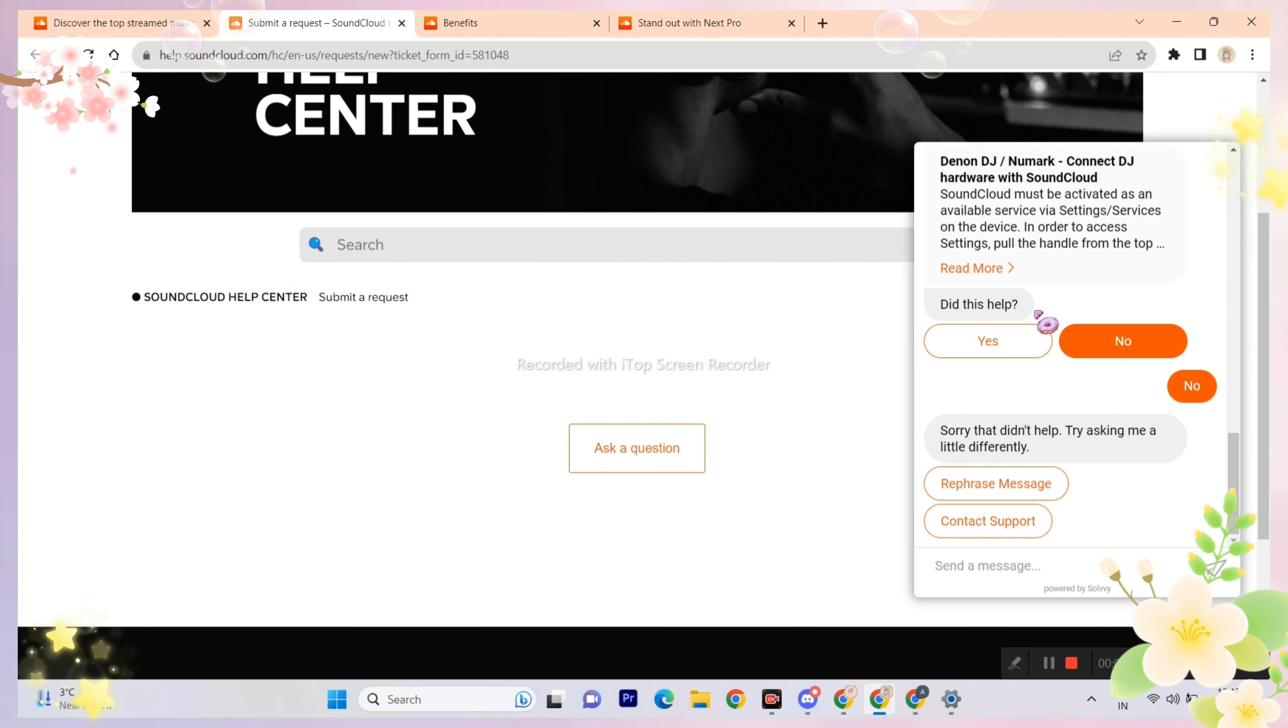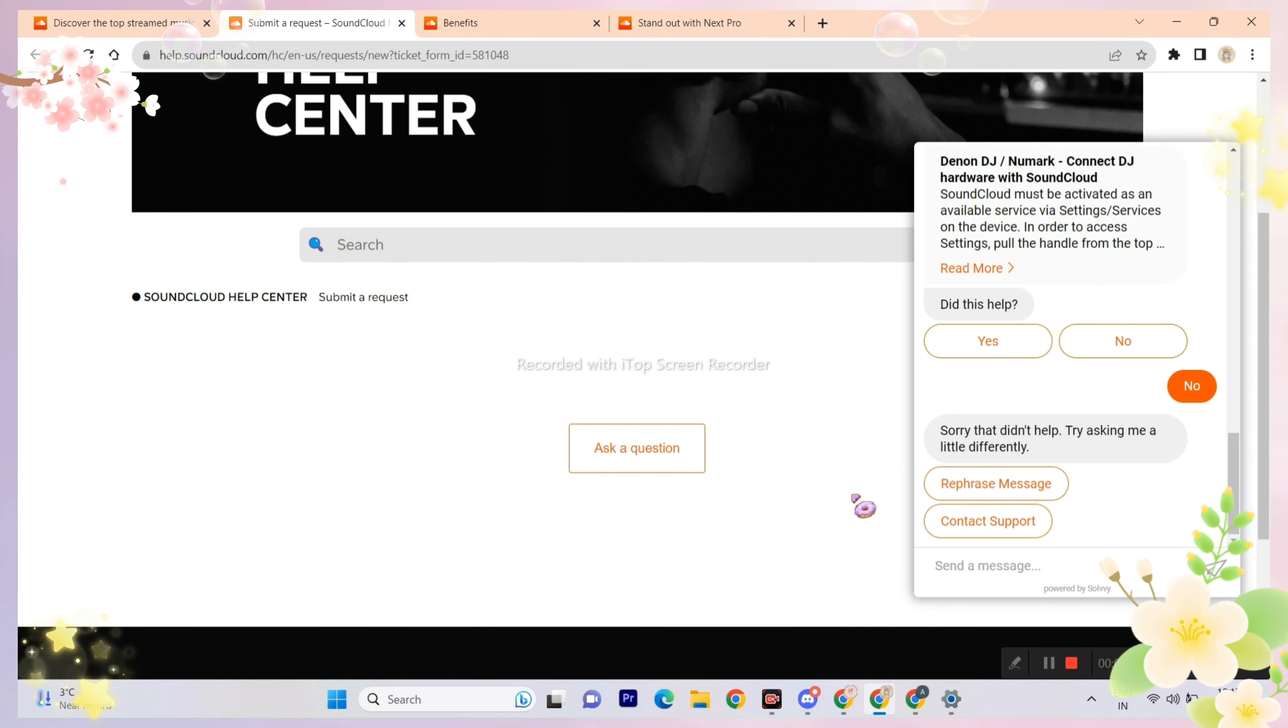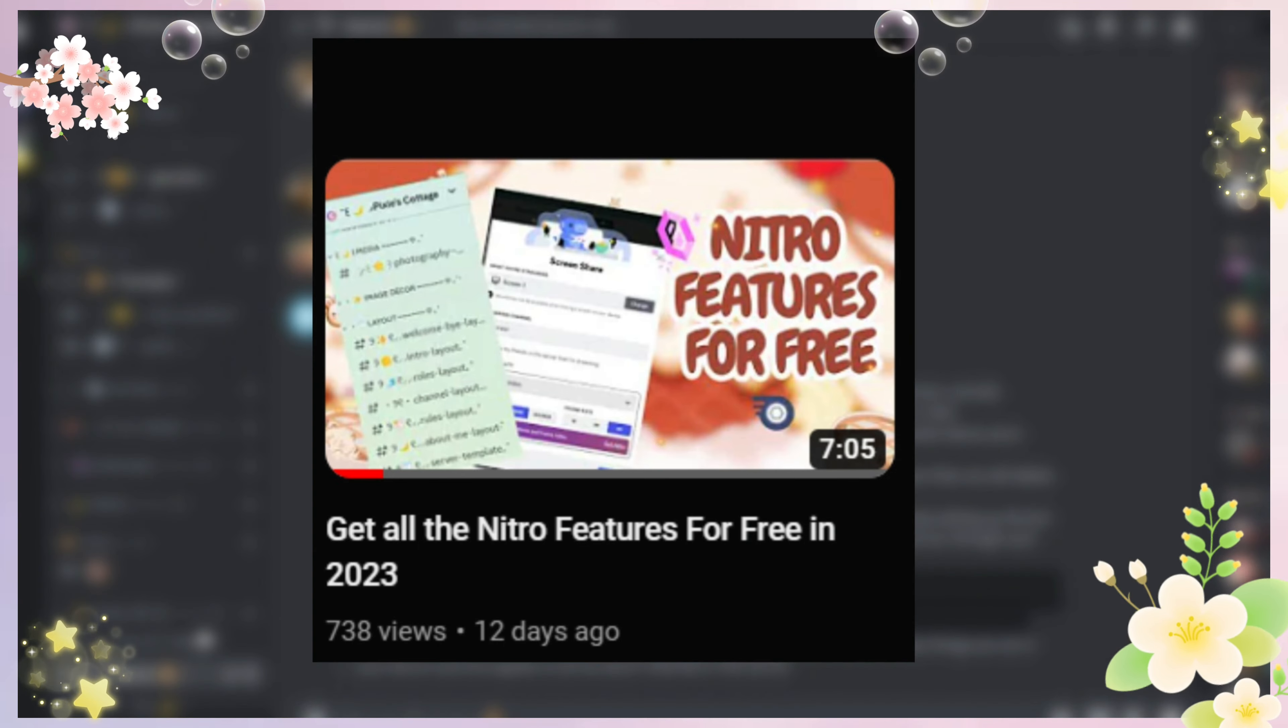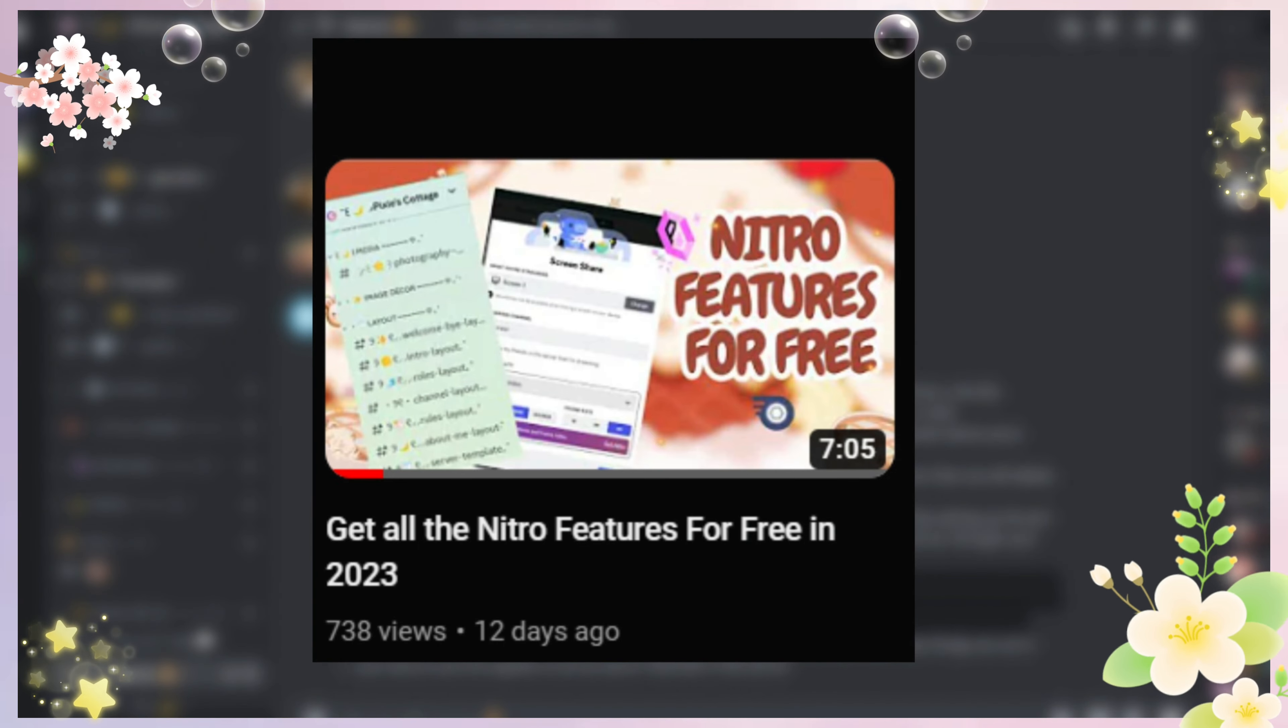If you can't afford Discord Nitro and want it badly, I have made many videos on how to get Discord Nitro features for free. The link of those videos will be in the description.